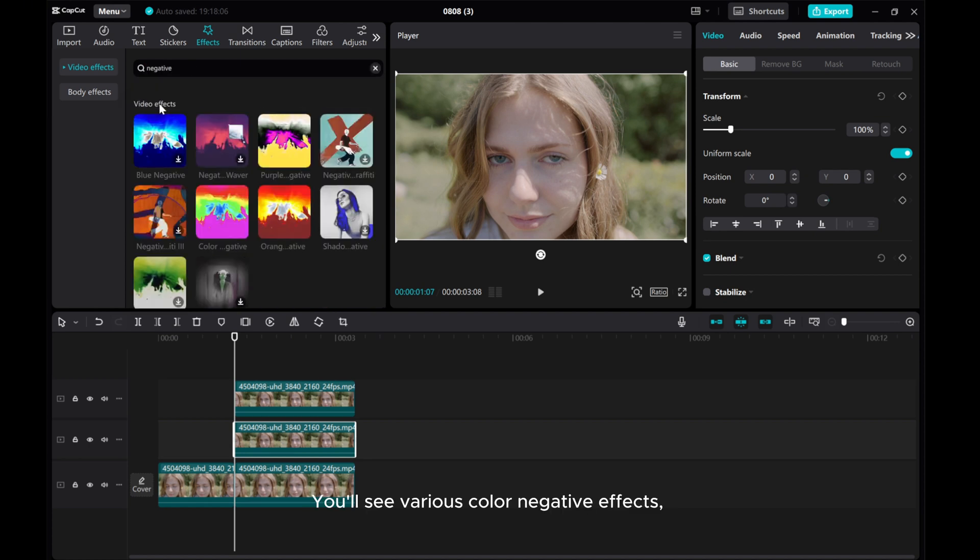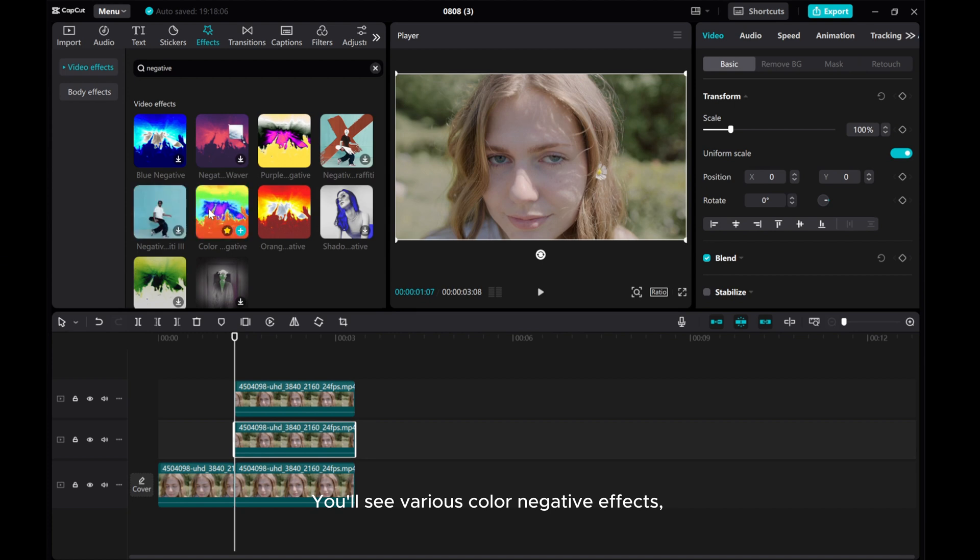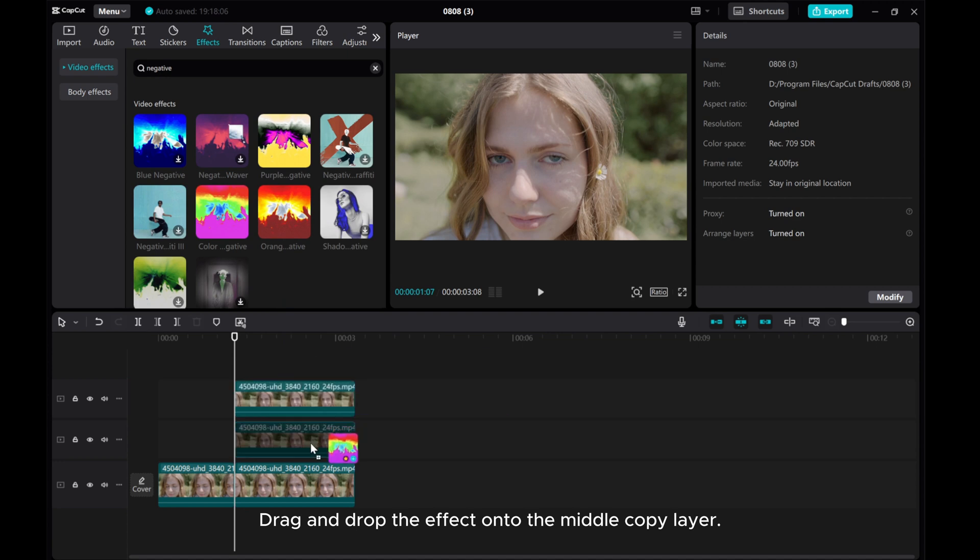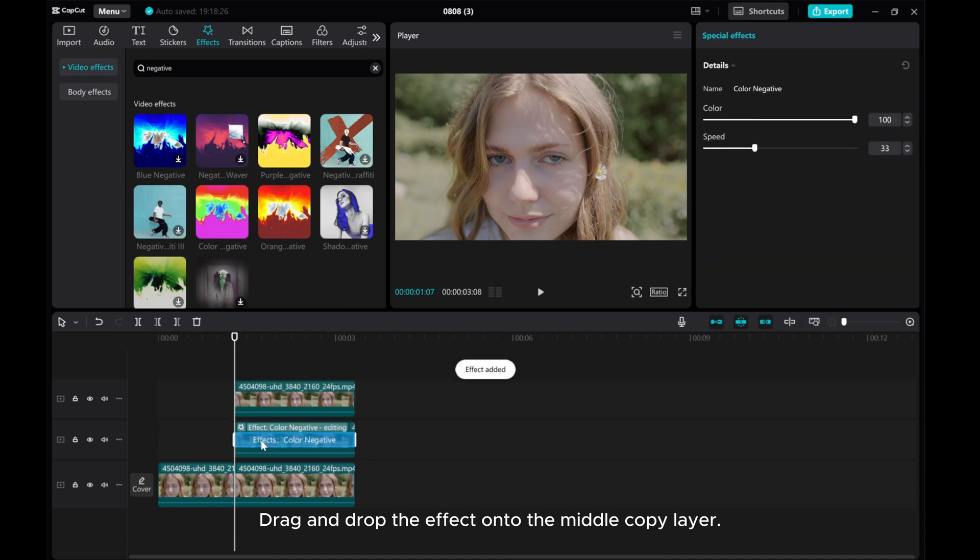You'll see various Color Negative effects. Choose the Color Negative effect and drag and drop it onto the middle copy layer.